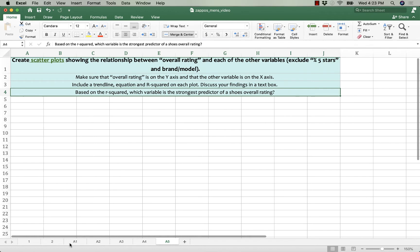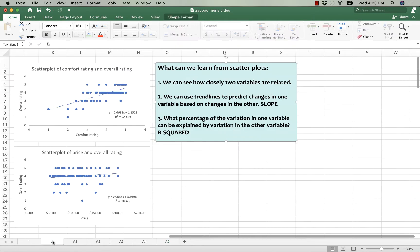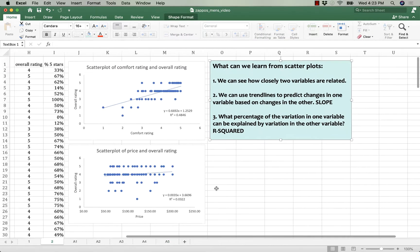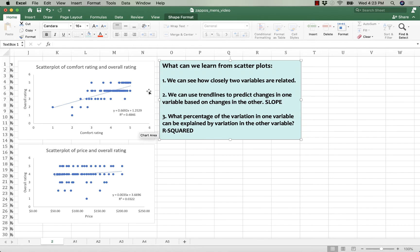Back over here, I haven't moved my scatter plots. I made them and so far they're still on my second tab. Here are the two that I made. I'm not going to make all of them for this video, just the two we made, and we'll talk about the things we can learn from a scatter plot.